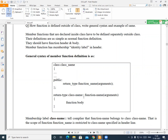The class name followed by the scope resolution operator is called the identity label. This identity label tells the compiler that the function name belongs to that particular class. So the scope of the function name is restricted to that class, meaning this body of the function is restricted to that class.